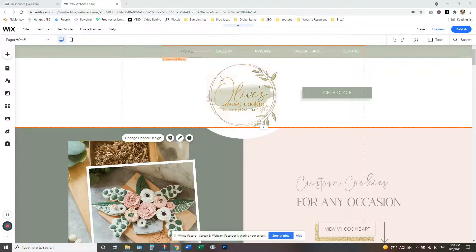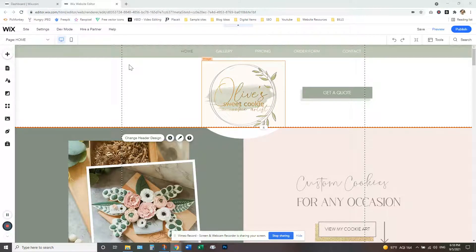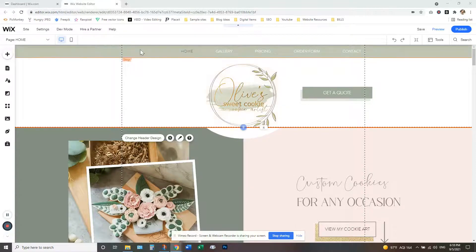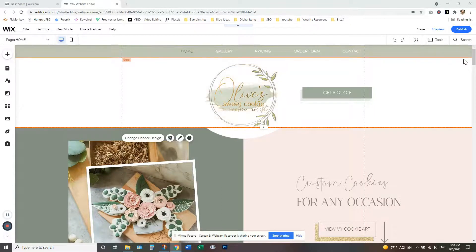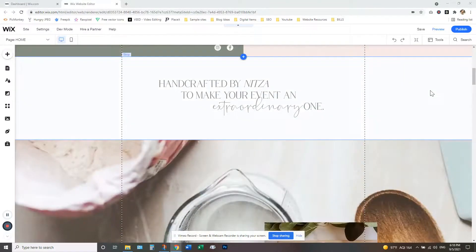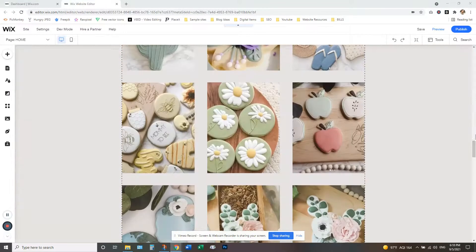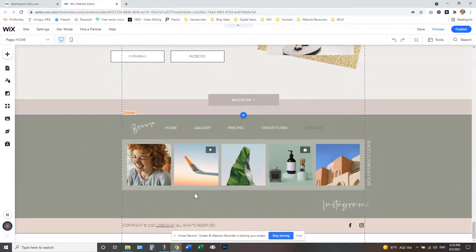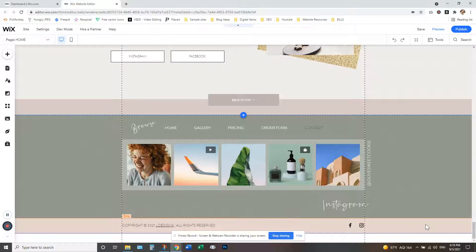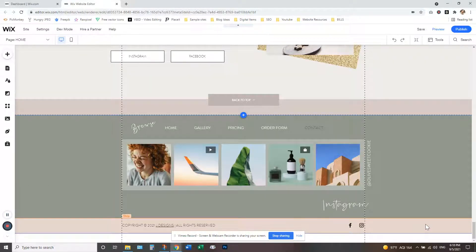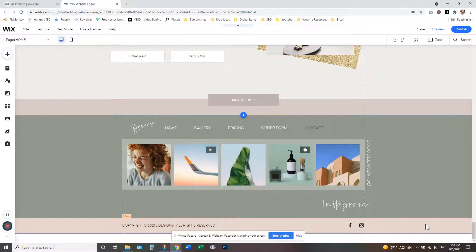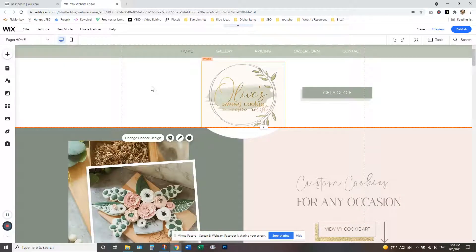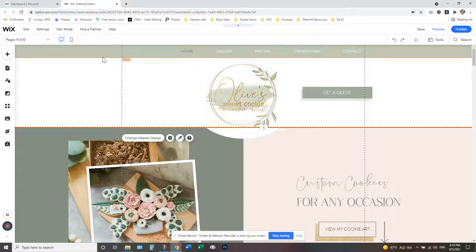So wherever you want to place your social media icons, you've got to figure that out first. A great place to place them is going to be in your top header menu. Also down at the bottom in your footer is also a great place to put your social media icons and wherever else you feel like you want to place them, but that's probably the most popular places to find your social media icons.